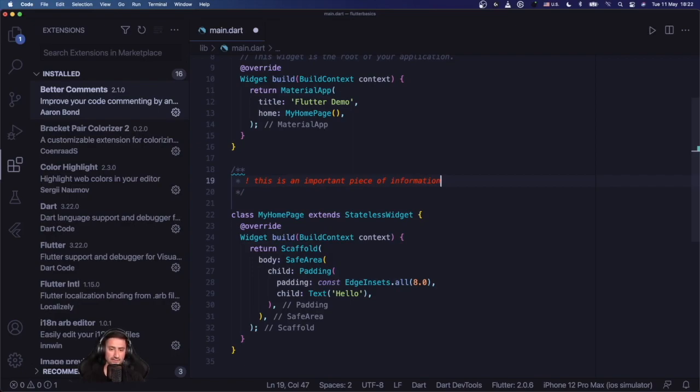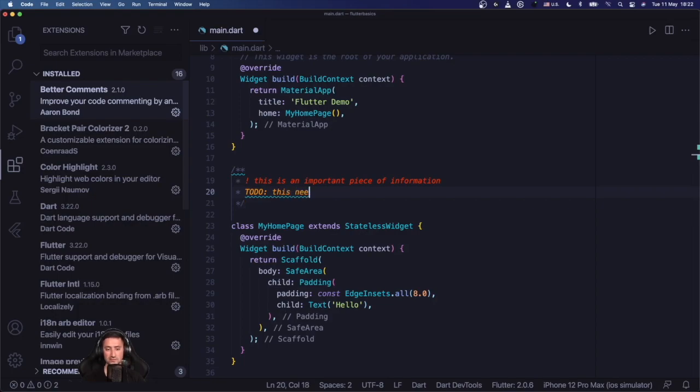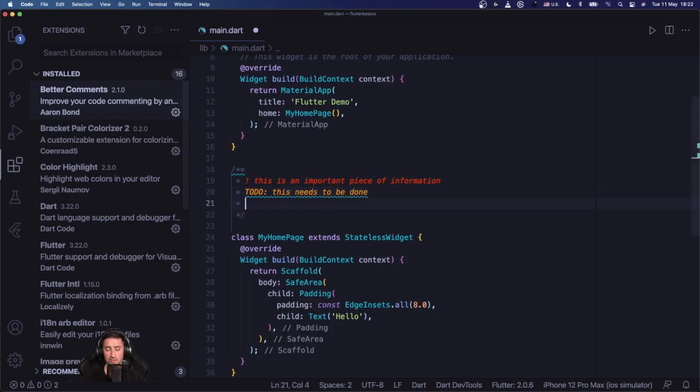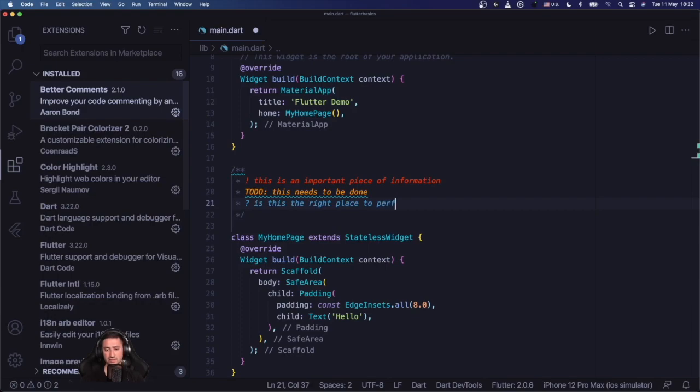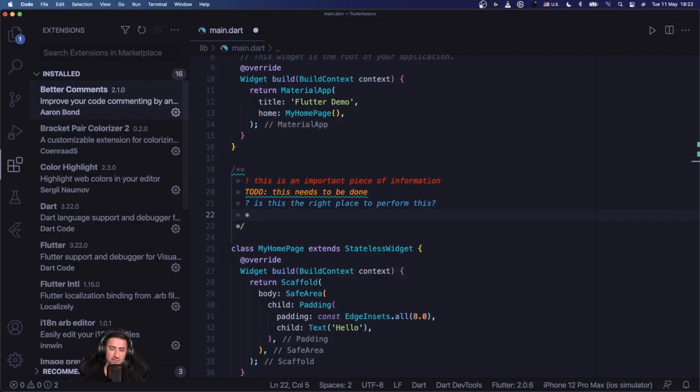And the other thing that Better Comments extension allows you to do is to have, for instance, TODOs and they are rendered in a specific color which pops out also more. You can also have questions - like 'is this the right place to perform this?' for instance. So if you start with a question mark then it's going to be rendered as a question and all the questions are going to be rendered in the same color.